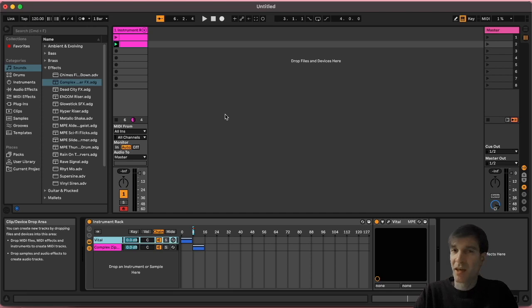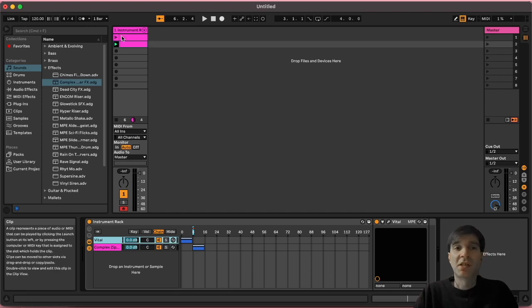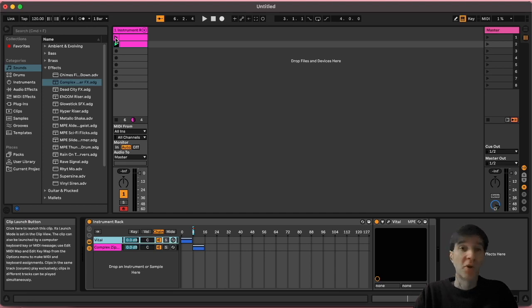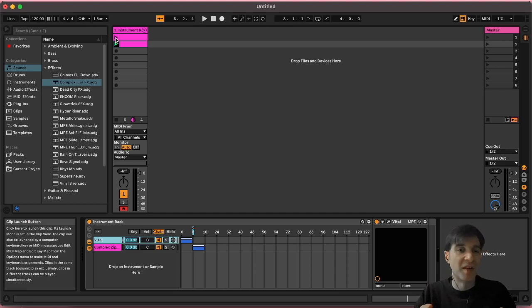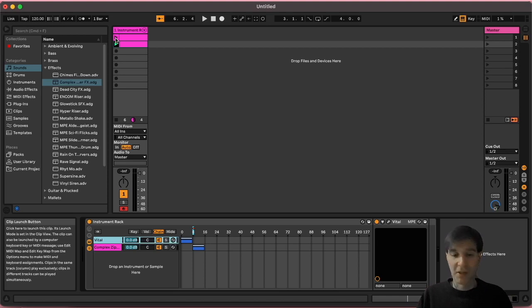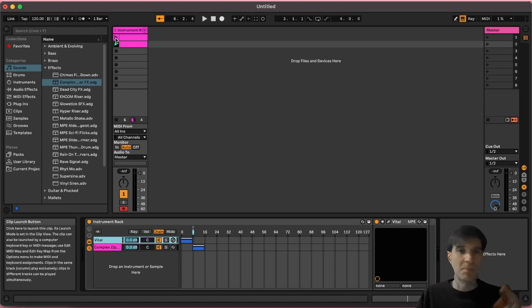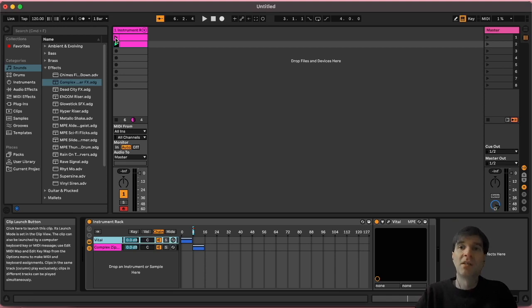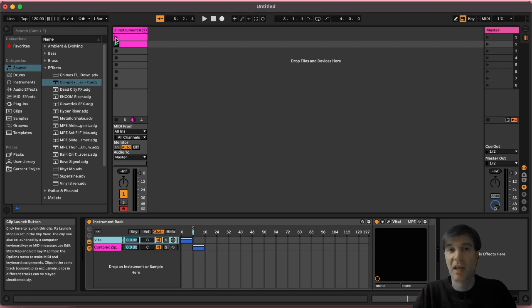The second step to making this usable live is you want to find a way to assign launching these clips to some sort of a MIDI controller. But if you don't have one, let me rephrase that. If you have a MIDI controller that's basically just keys and doesn't have any knobs, any buttons, anything else, just maybe a small keyboard, then fear not, because you can also use your computer keyboard. Ableton has that feature as well.